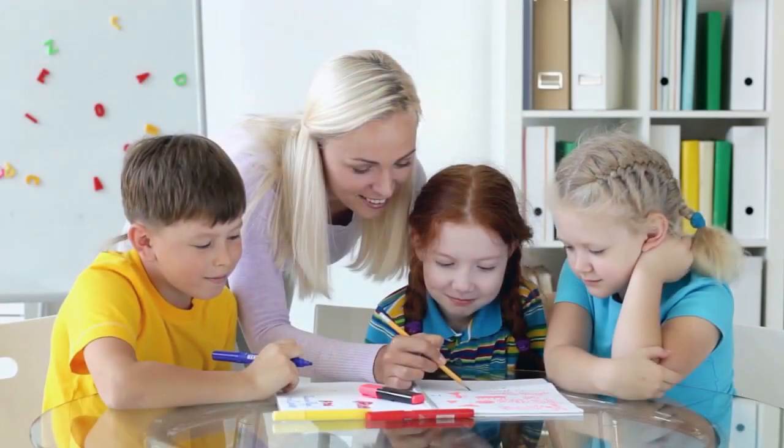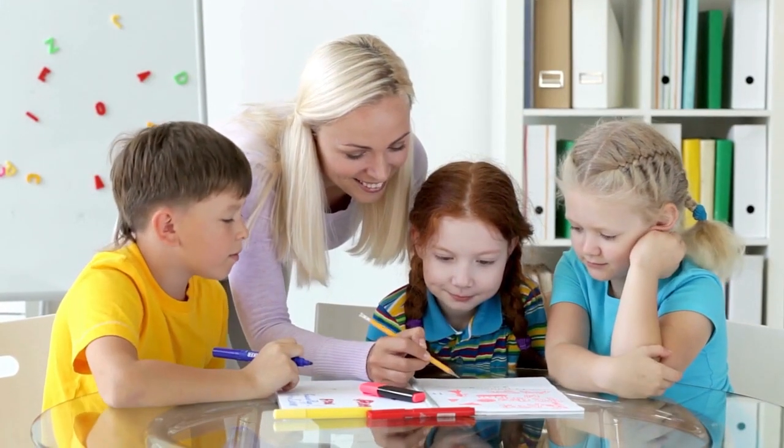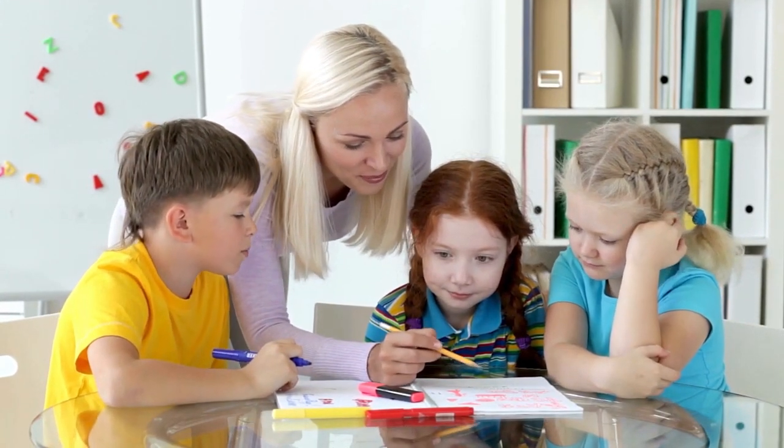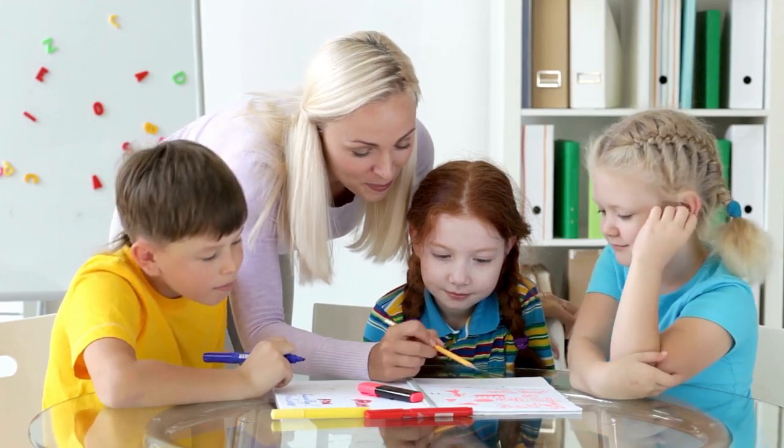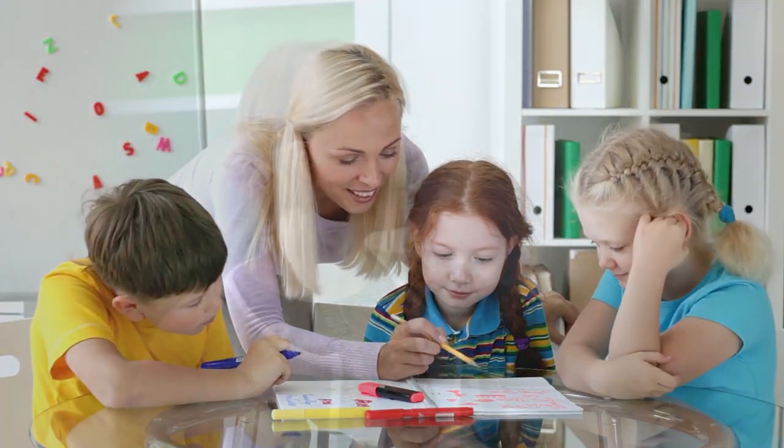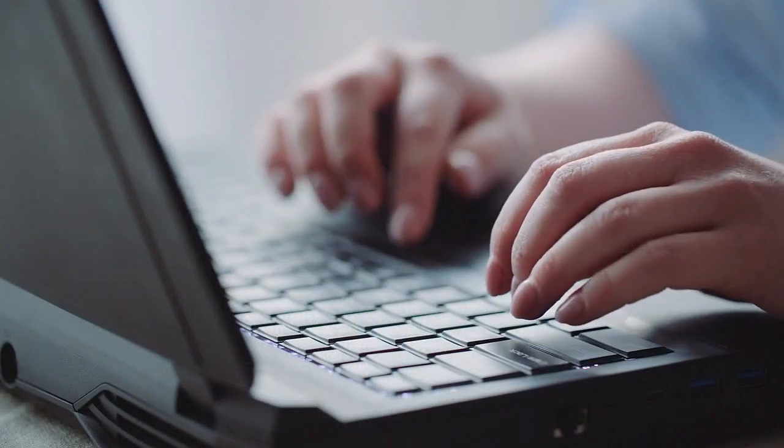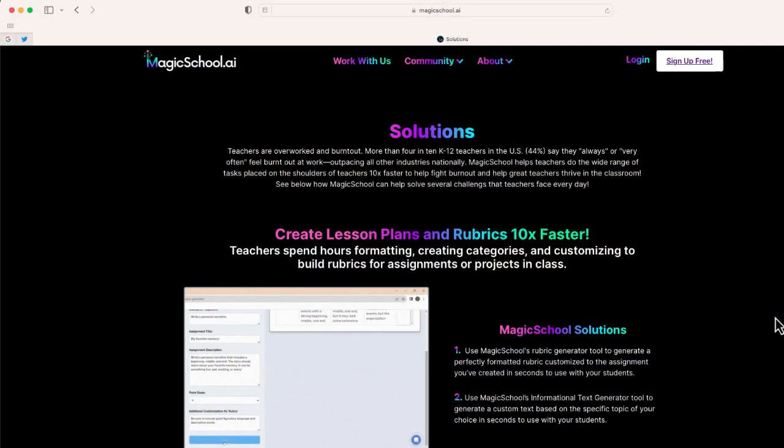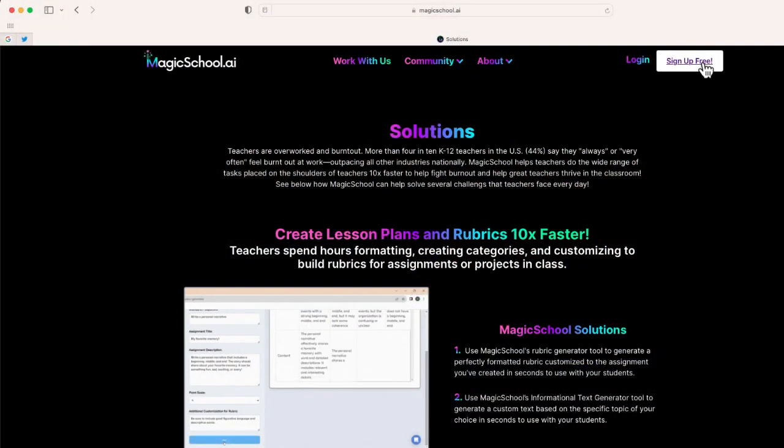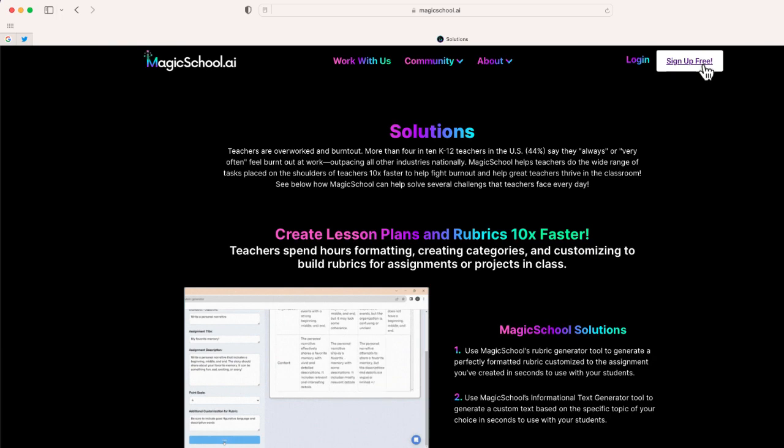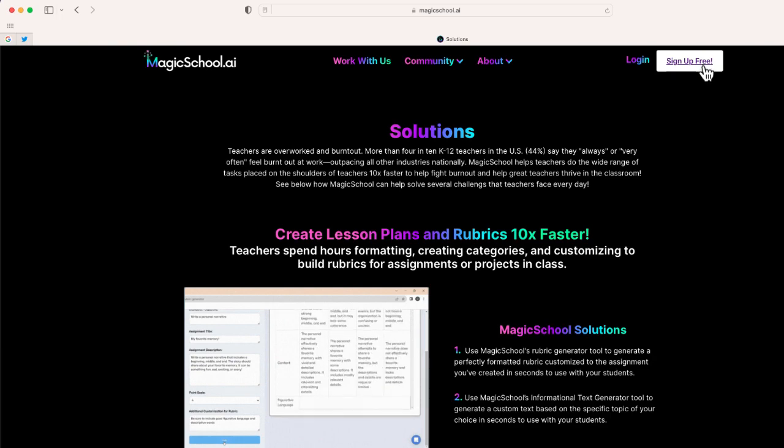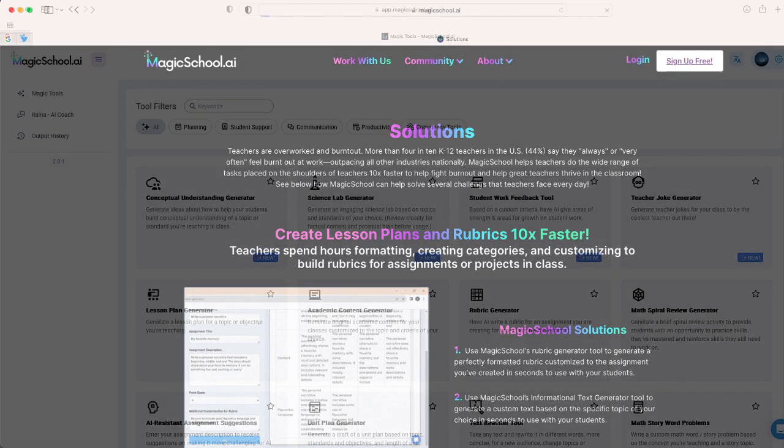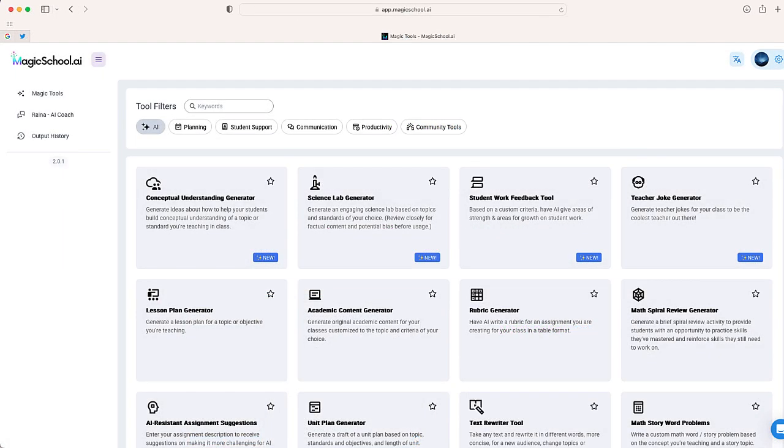So if you're heading back into the classroom this year, I have a great solution for you that should save you a lot of time, and that is magicschool.ai. You can log in at magicschool.ai and click on this button at the top that says sign up for free.